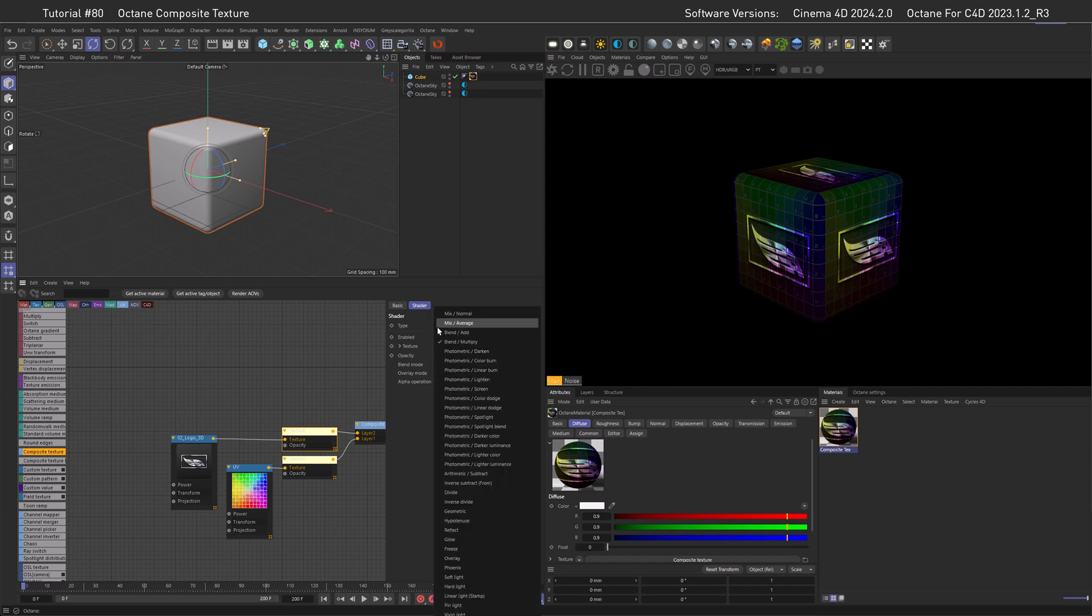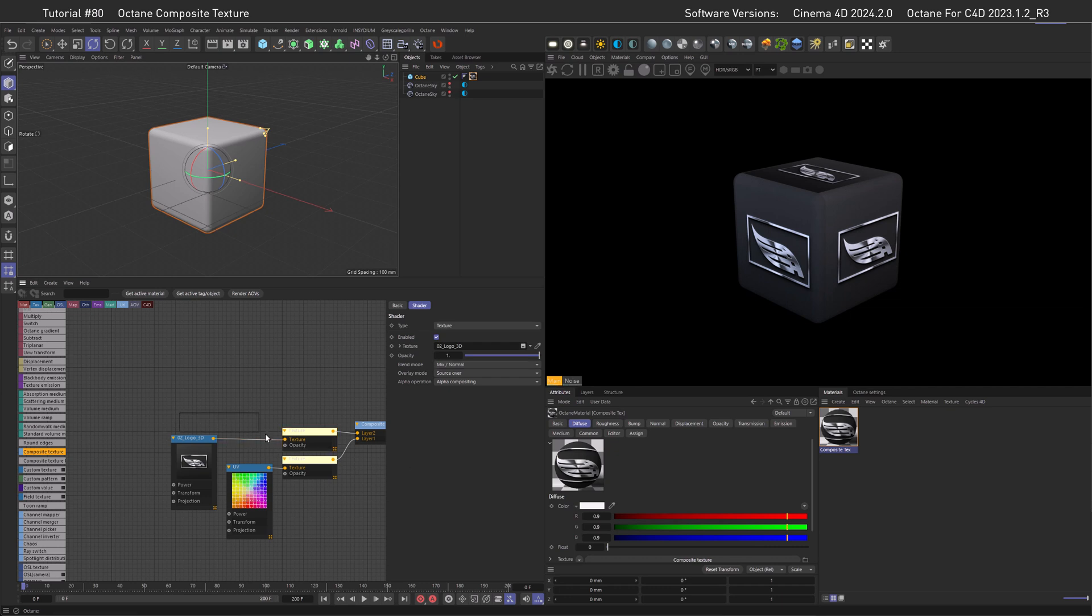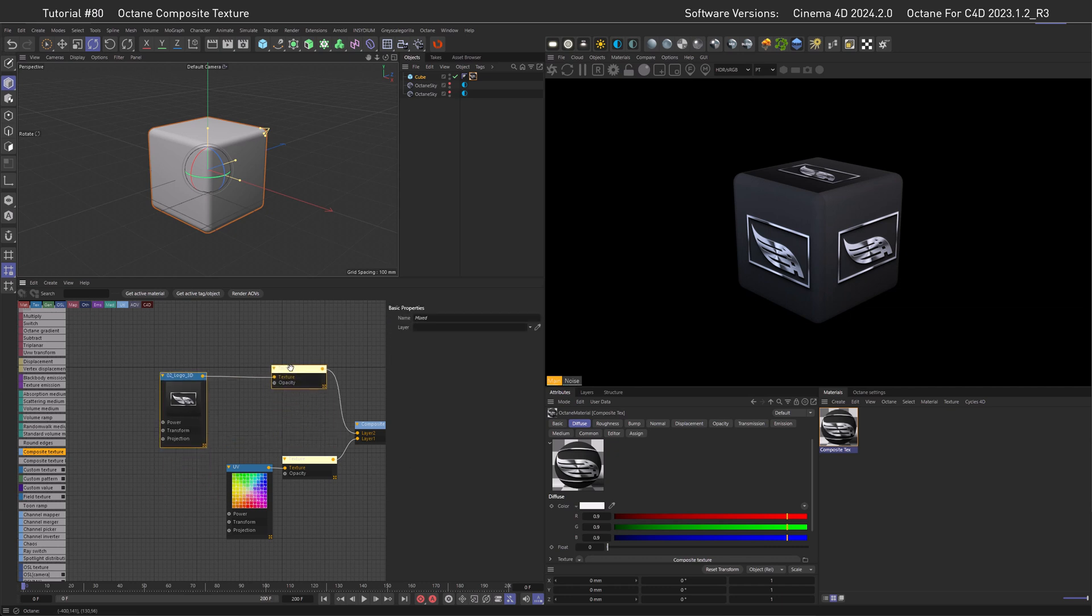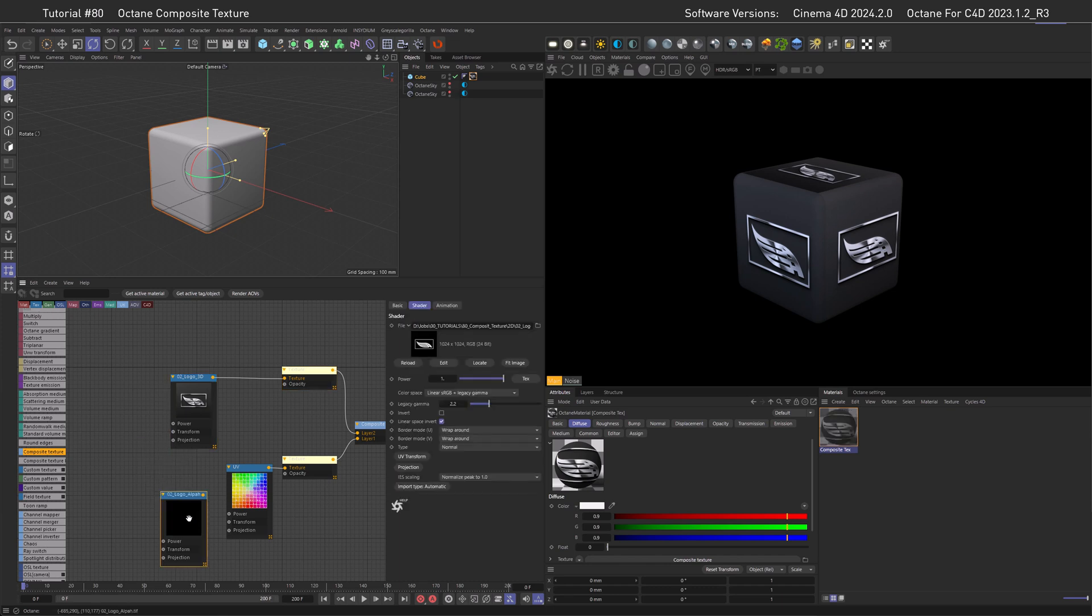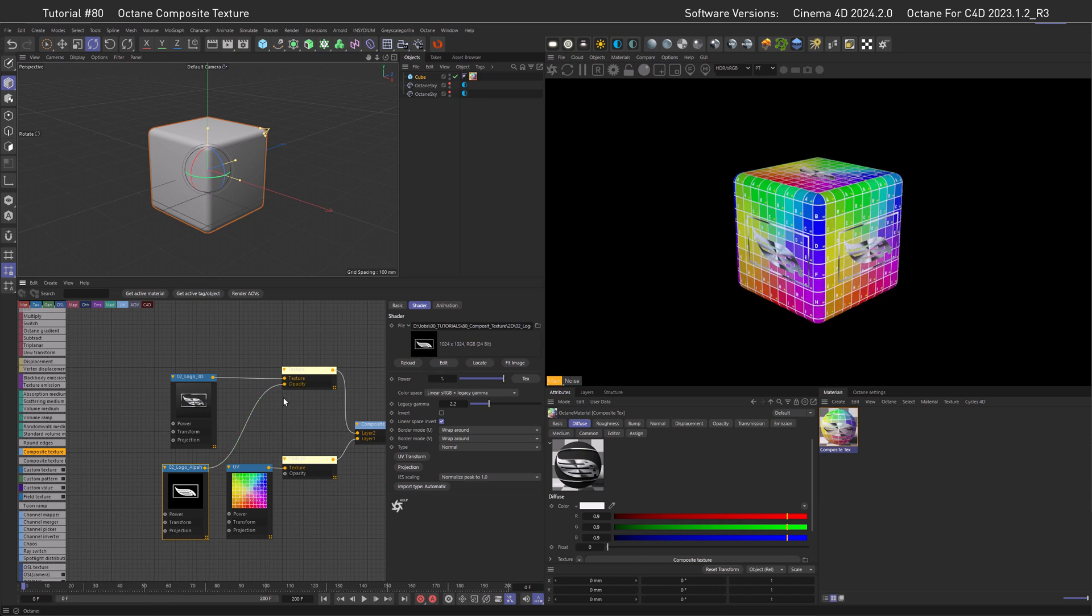Now, let's set this back to mix normal and then create our alpha. So what we need to do is bring this up here a little bit and then bring in our alpha here. And to apply it to the logo, what we can do is just go and add this to the opacity. And here we go, we have our logo on top of the UV map.